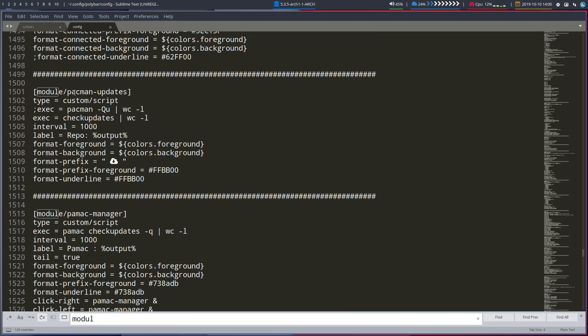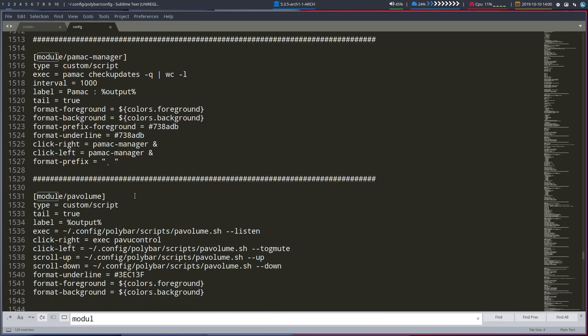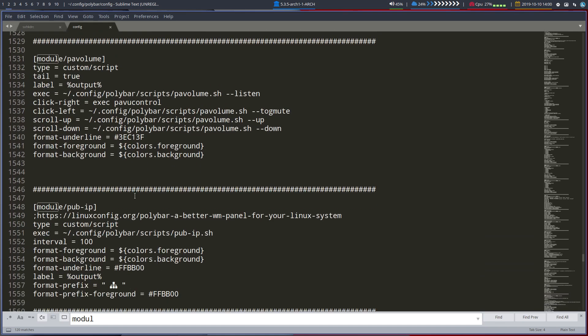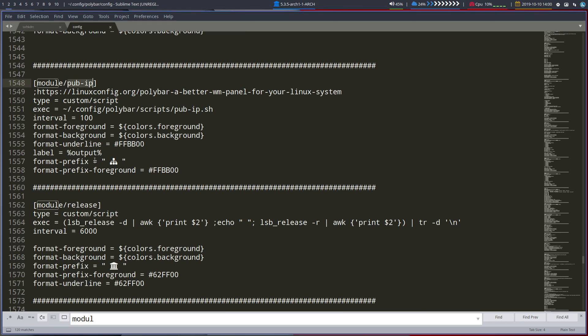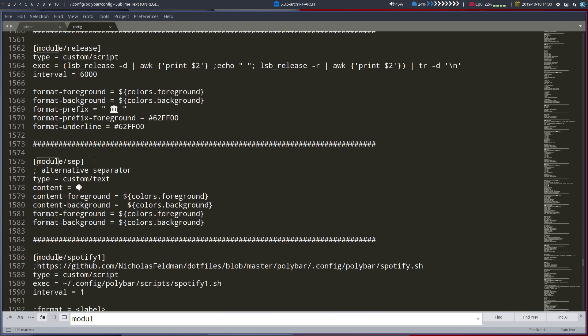So Pac-Man updates, things like that. Pac-Manager. The volume is up here. Pavolume is that. Public IP. If you for some reason need a public IP always because people are connecting to you. You have your own place, gaming server, and you have to say that's my public IP in order that they can get to you.